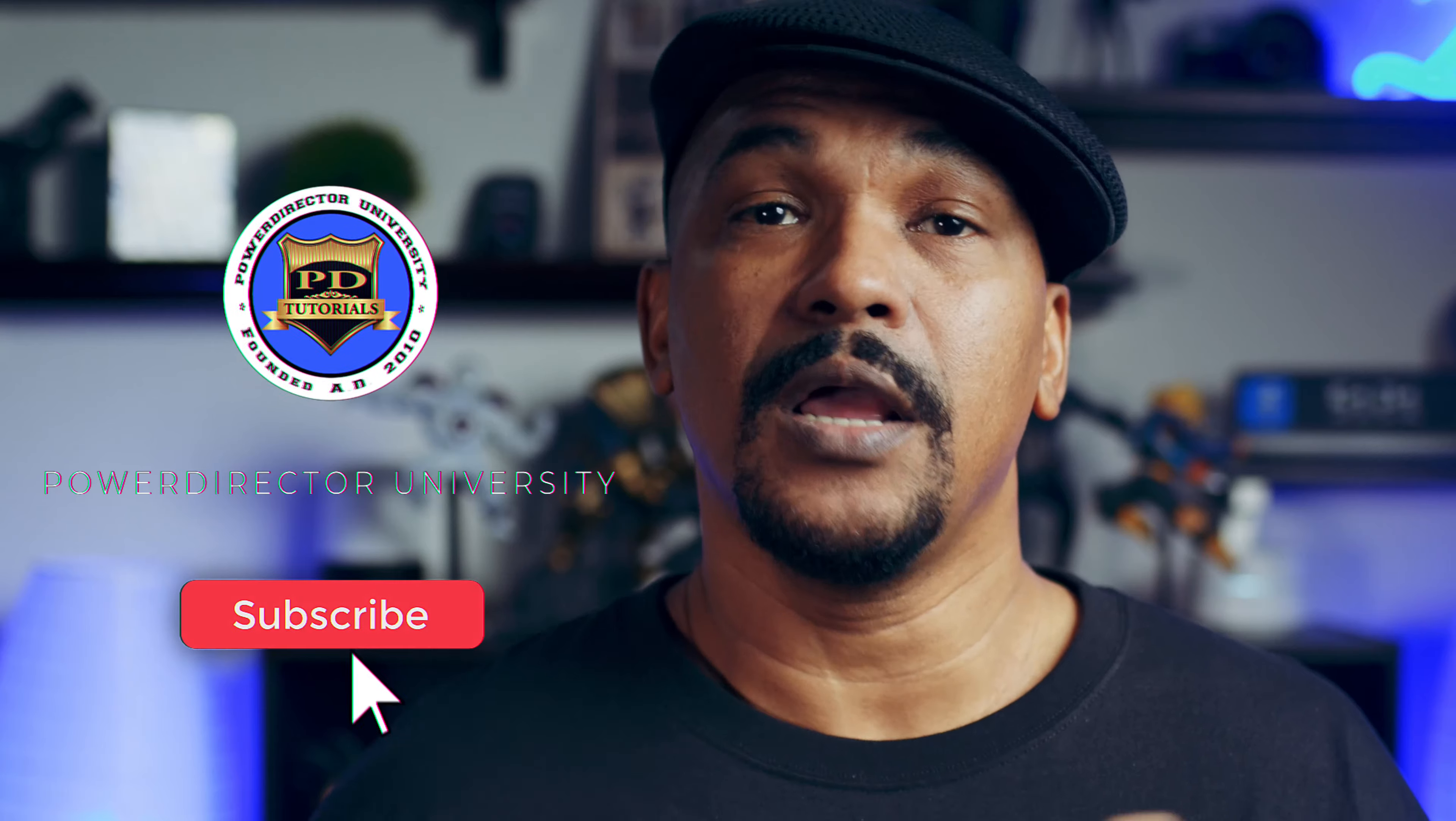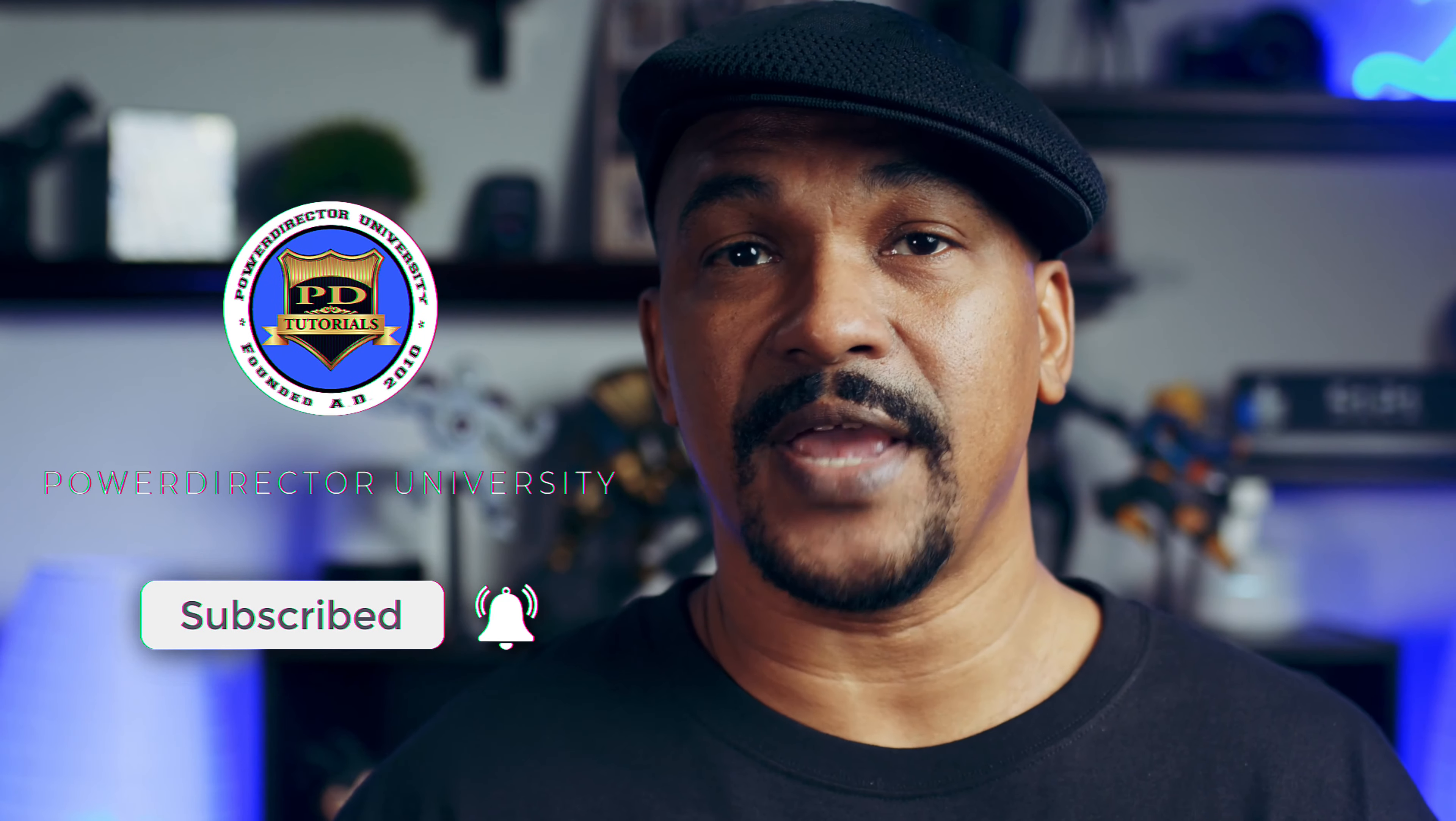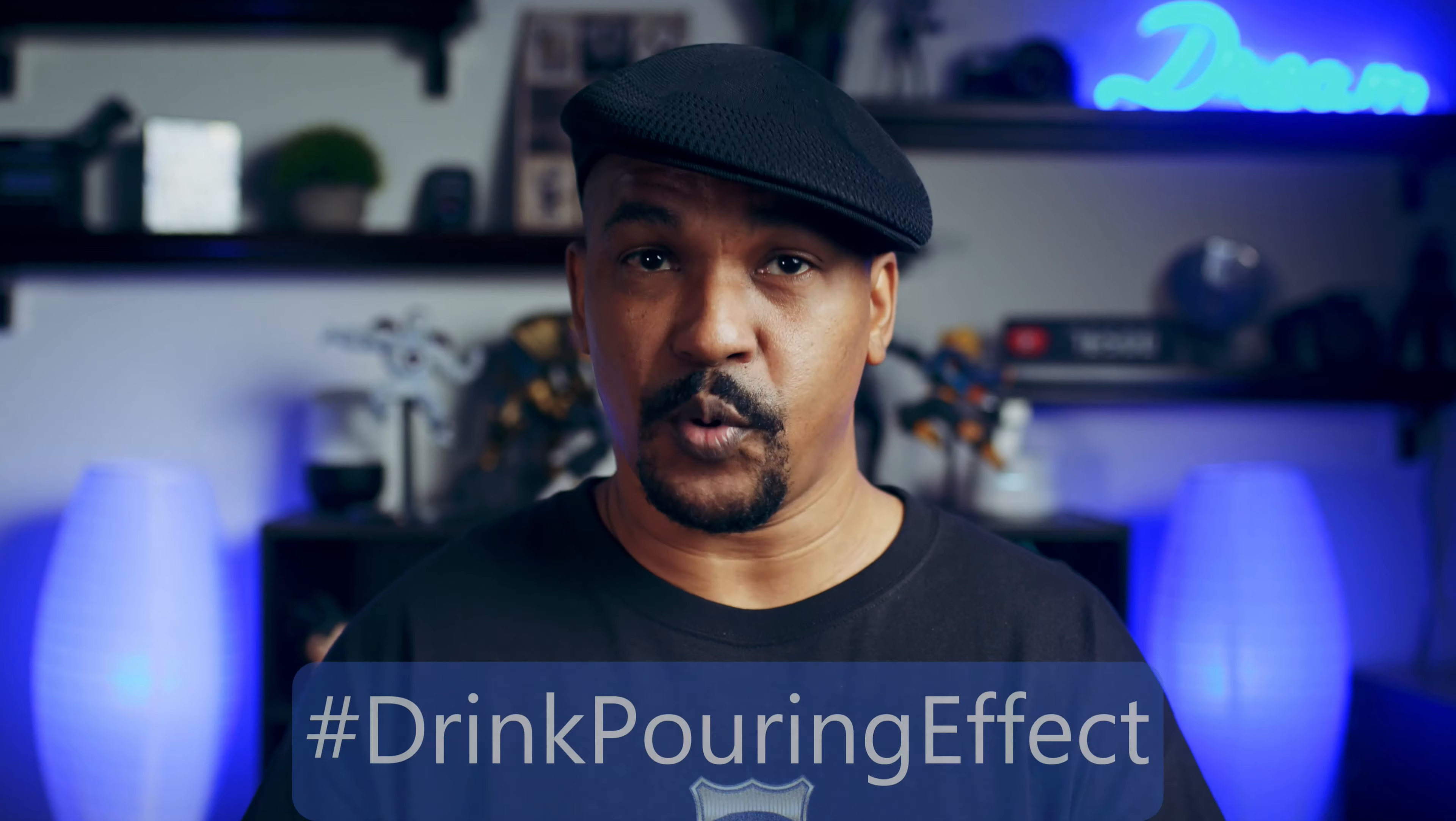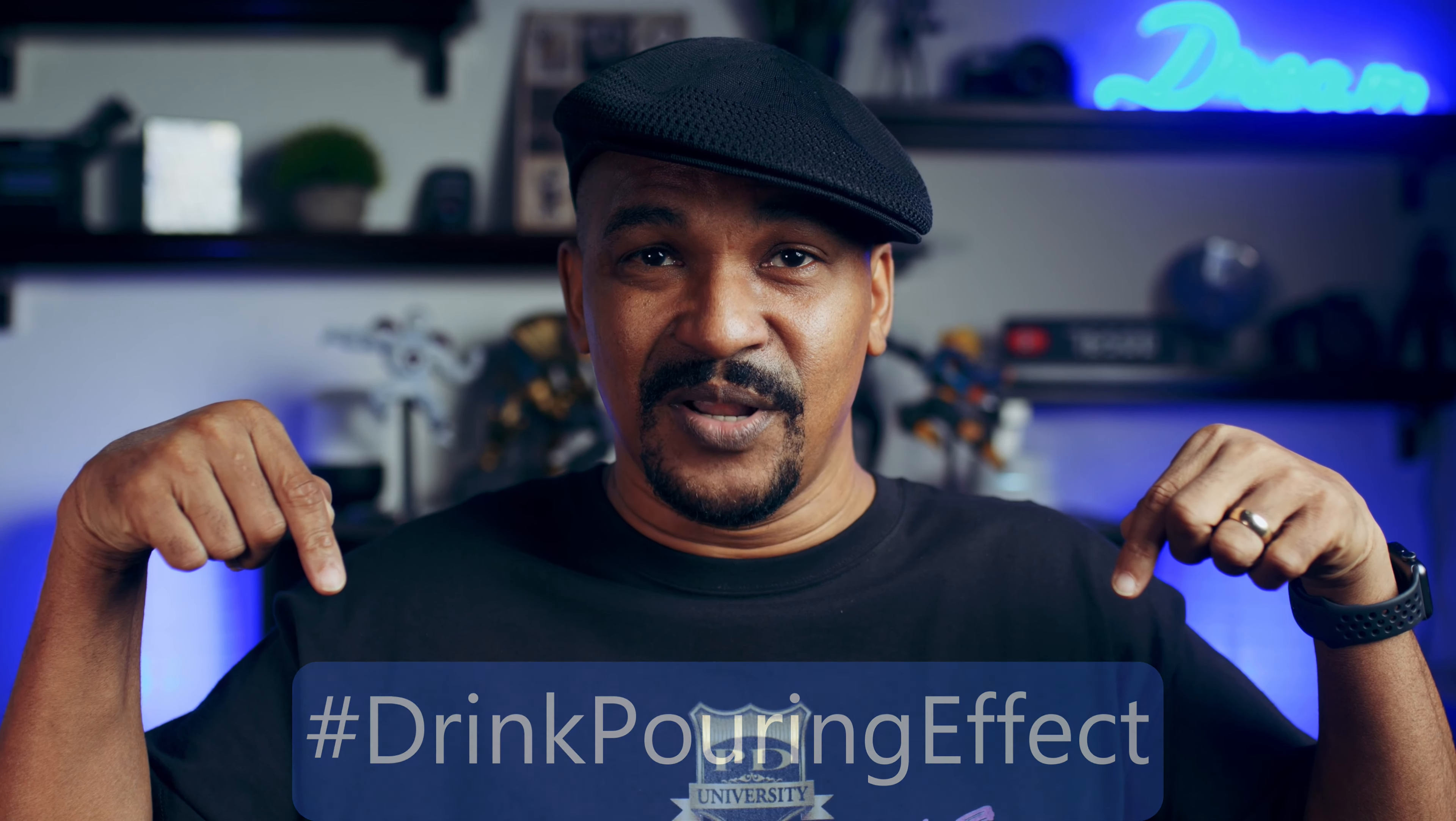If you're new to this channel and you want to learn how to use PowerDirector, click on the subscribe button and click on the bell so that you get notifications every time I upload content to YouTube. If you've always wondered how they made this effect, I want you to put hashtag drink pouring effect in the comment section below.